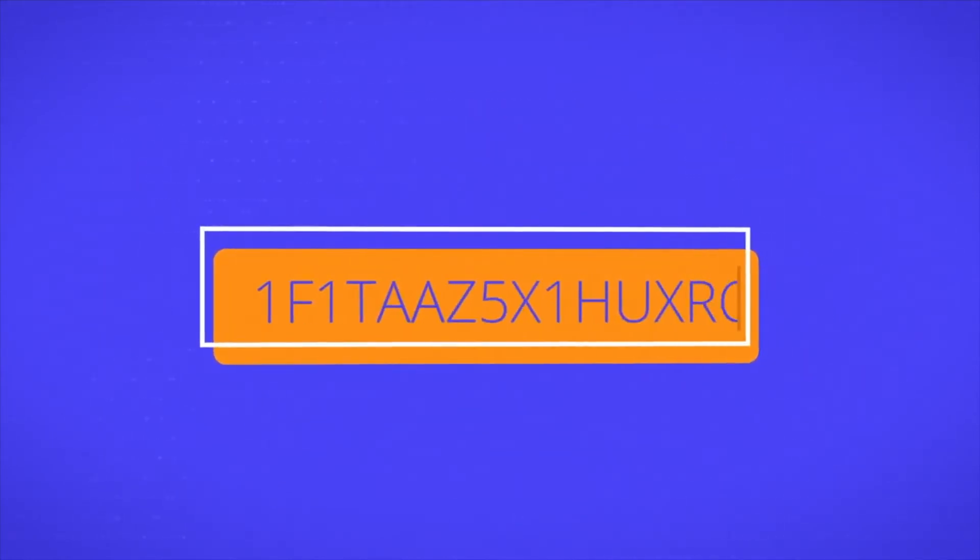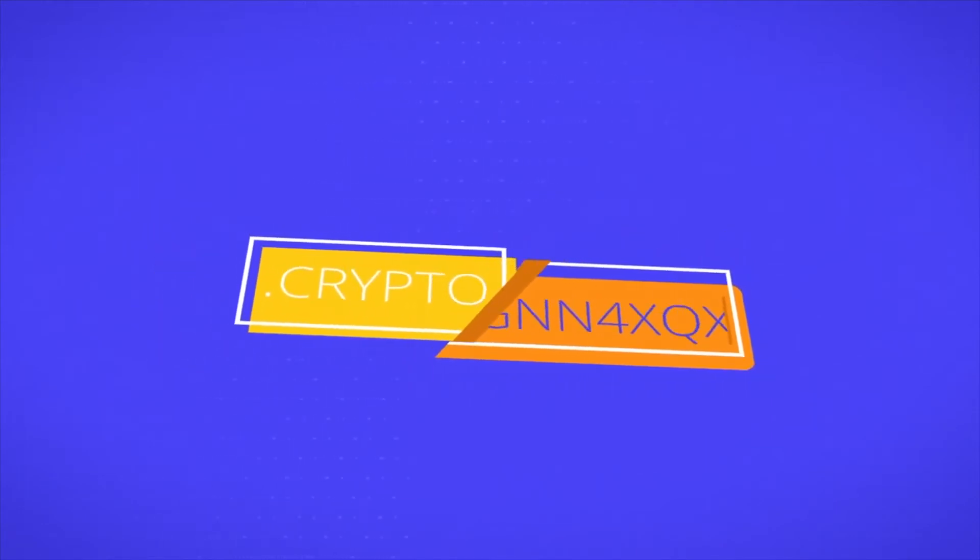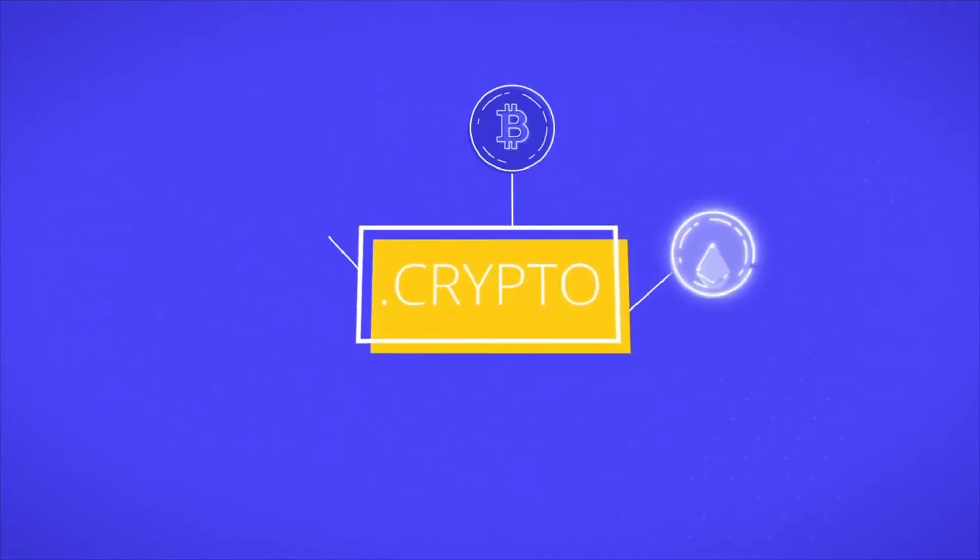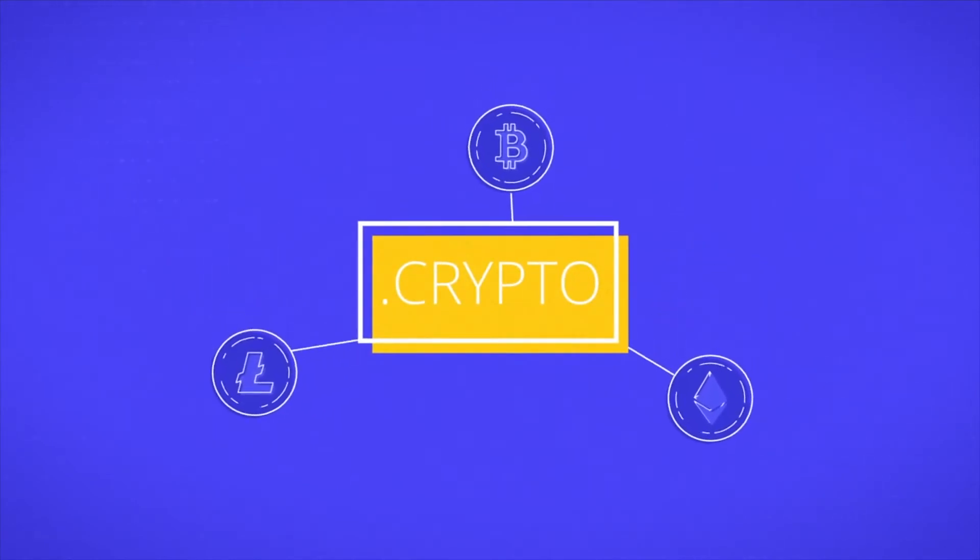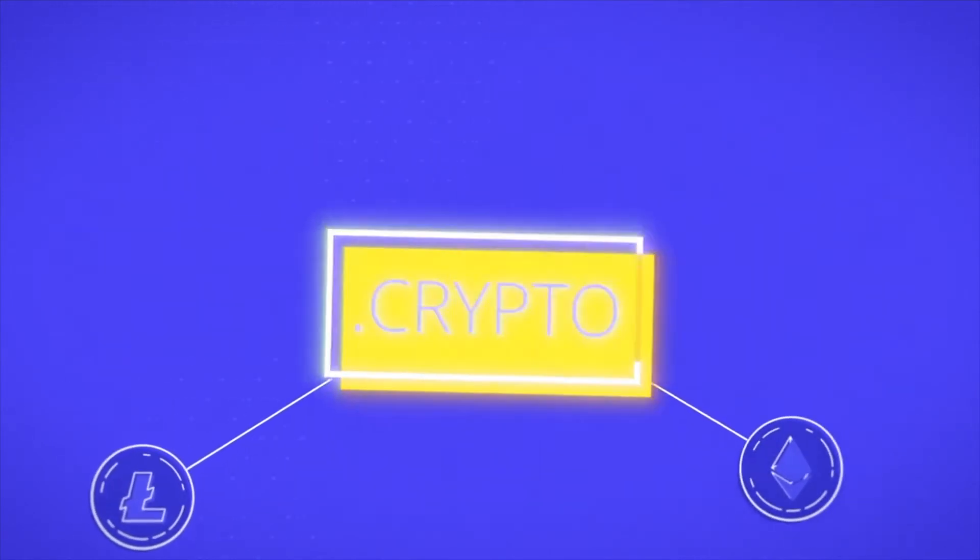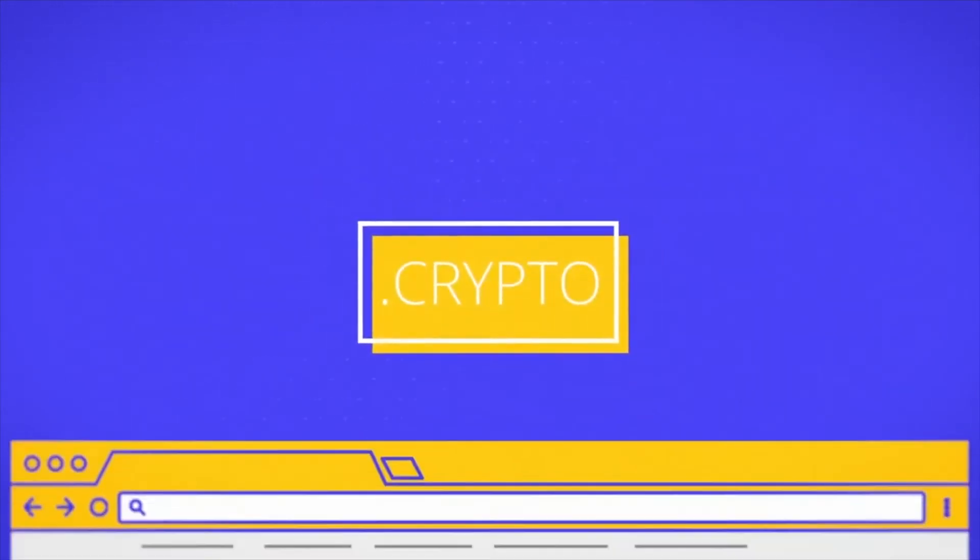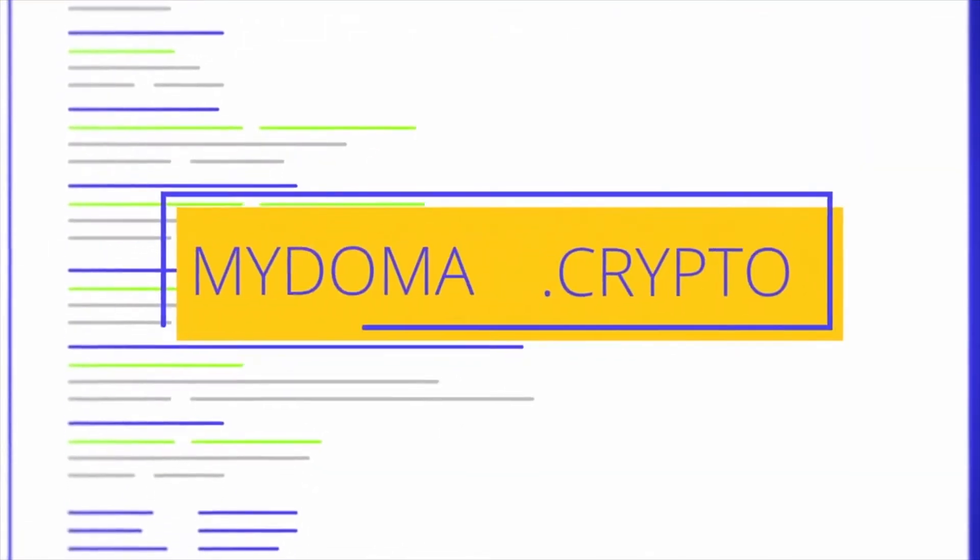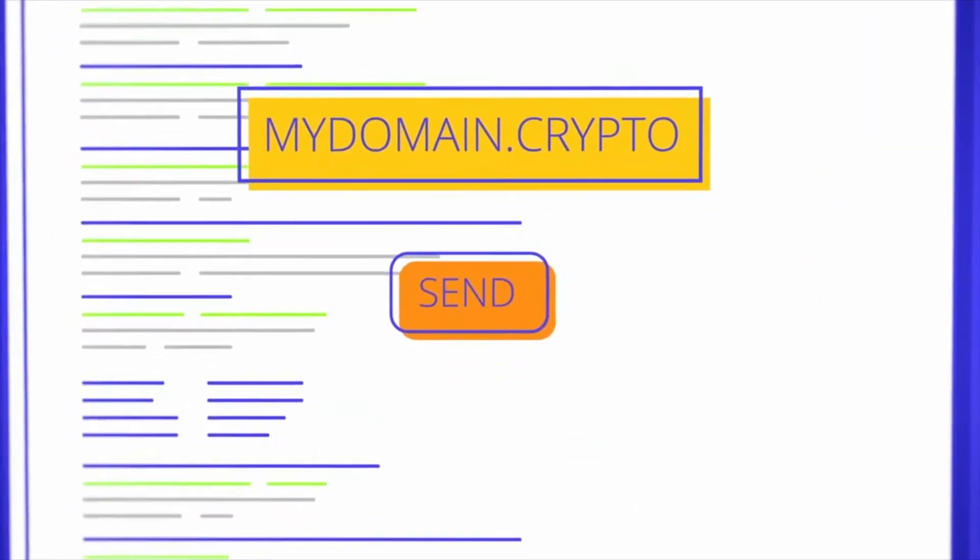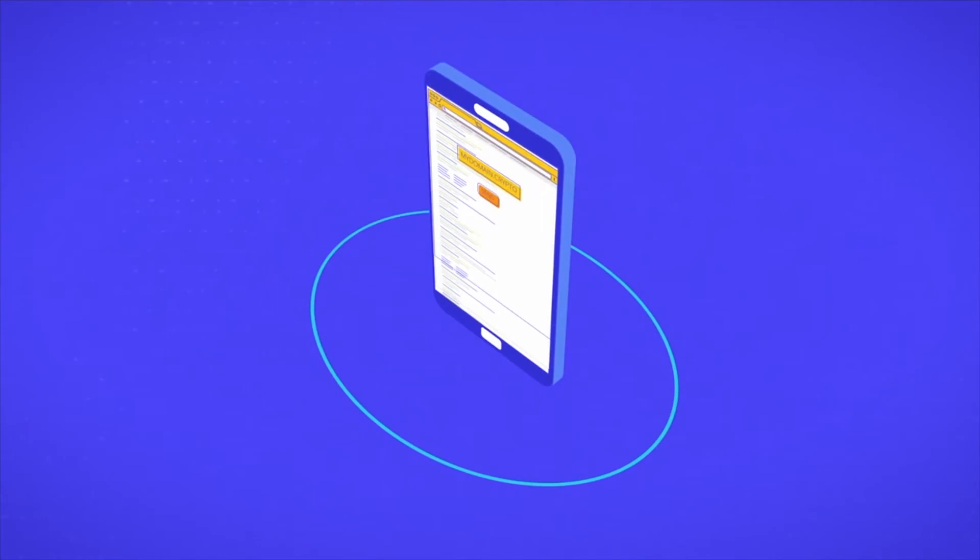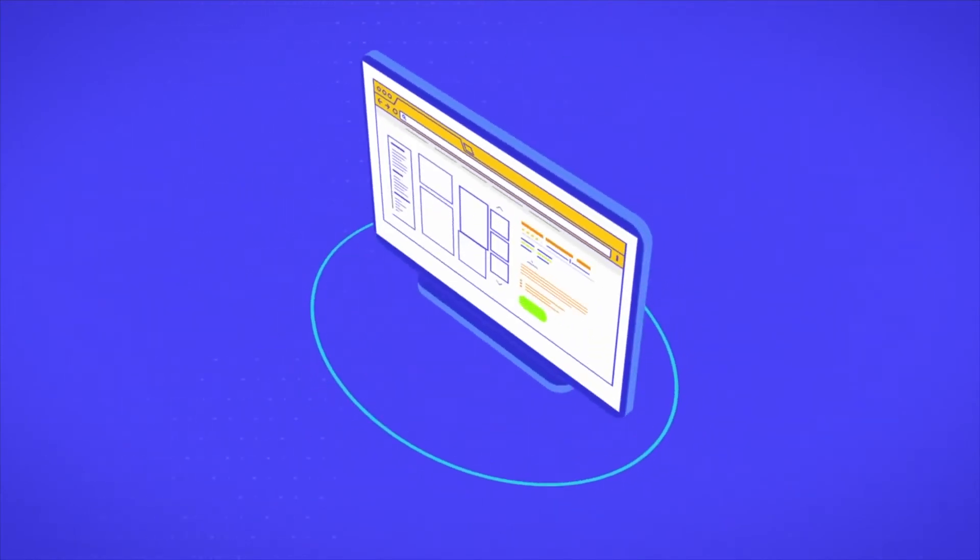Blockchain domains replace cryptocurrency addresses with a human-readable name. Add your crypto addresses, your Bitcoin, Ethereum, Litecoin, and any other cryptocurrency addresses all to one domain. Now someone just needs to type your domain into a wallet and send. No need to remember long addresses. The same domain can be used for websites.